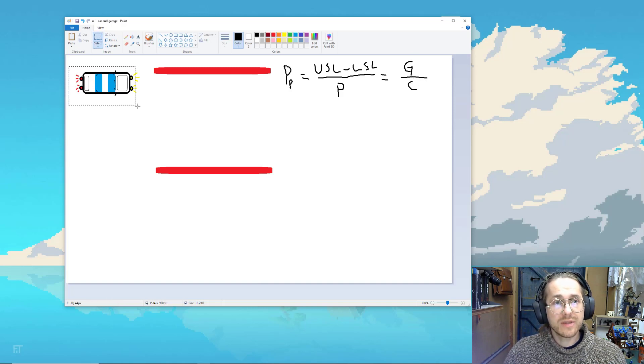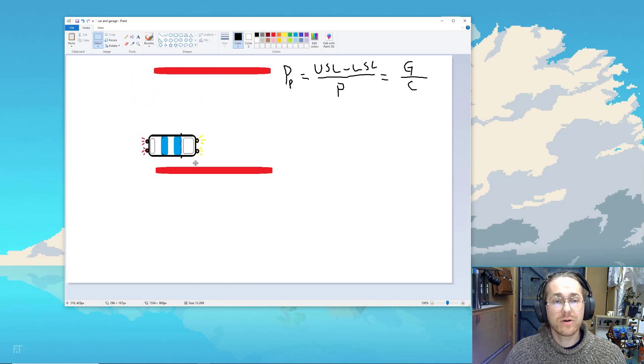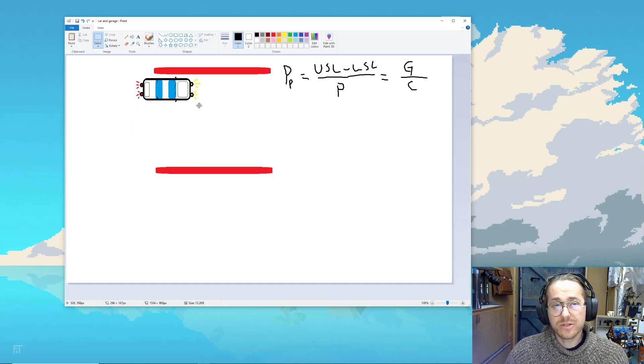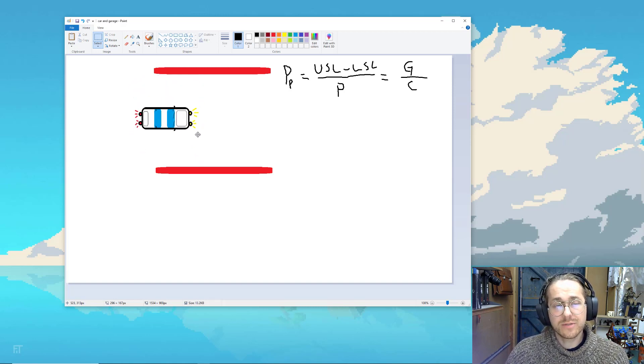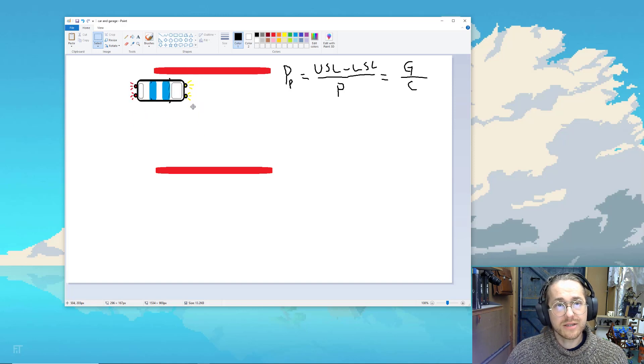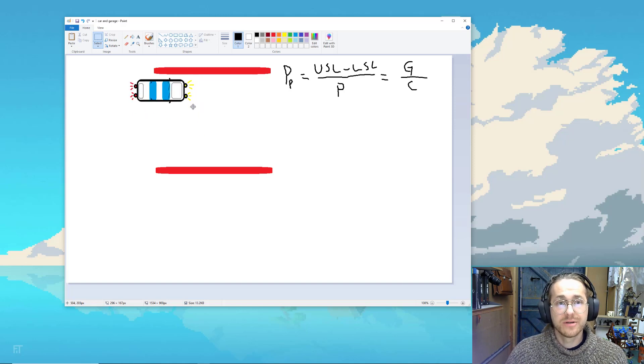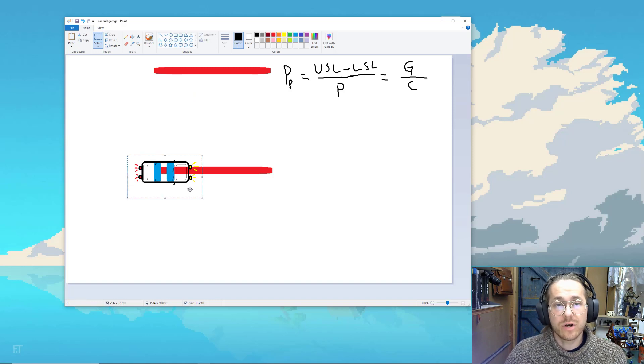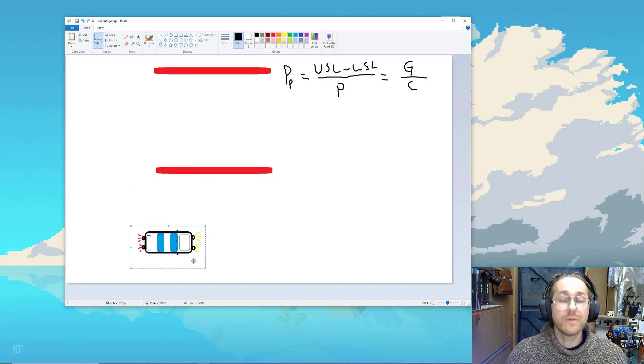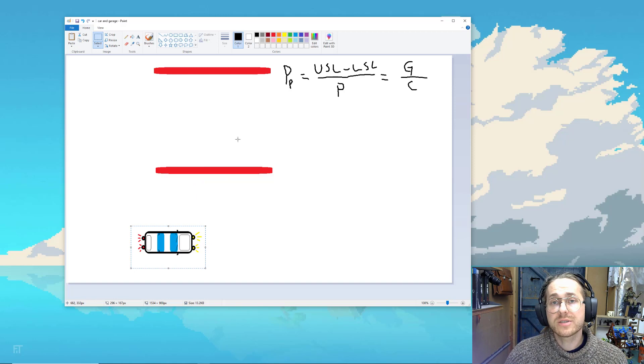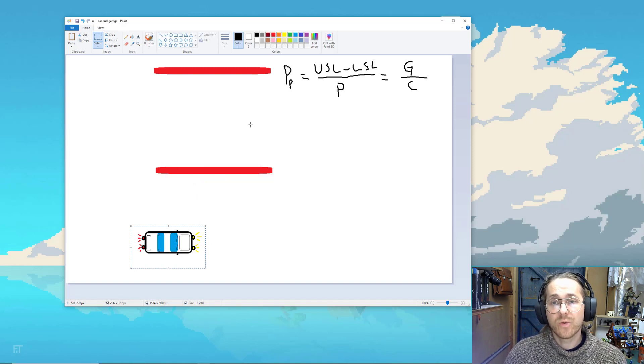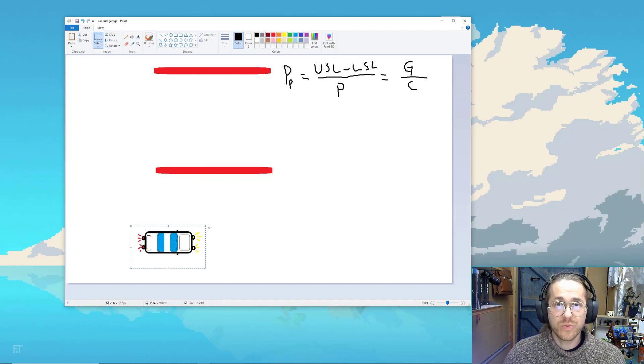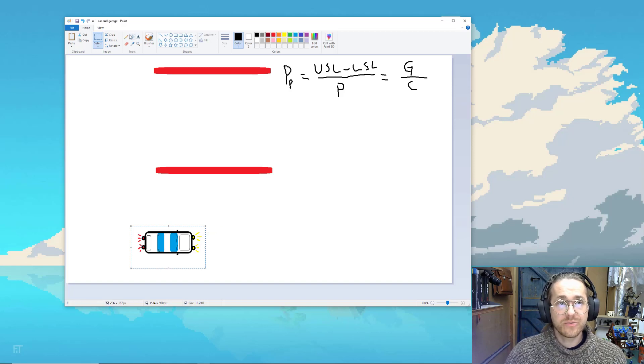So what that gives us is the number of how many times we can park our car inside the garage. And that's a good number. But what this number doesn't tell us is, it looks like that number will be three in my case here, but it doesn't tell us whether we accidentally parked on top of the garage or far from the garage because it only specifies the width of your process compared to the width of the window.